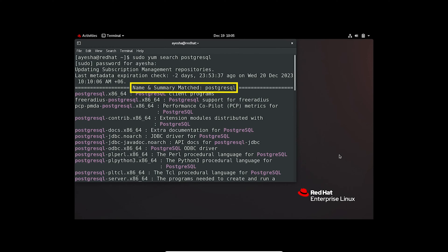From the output, you can see how the command quickly locates all the packages regarding PostgreSQL.